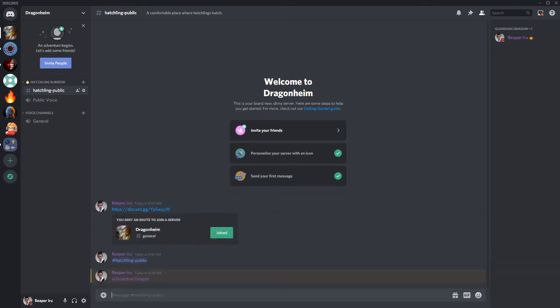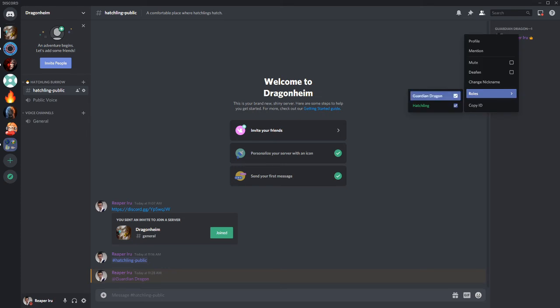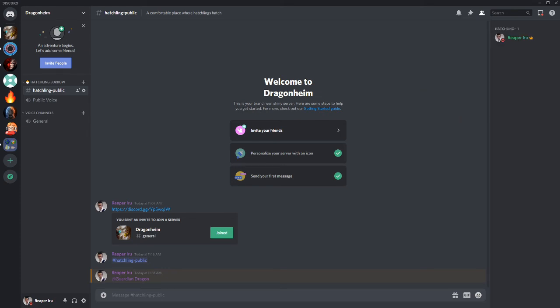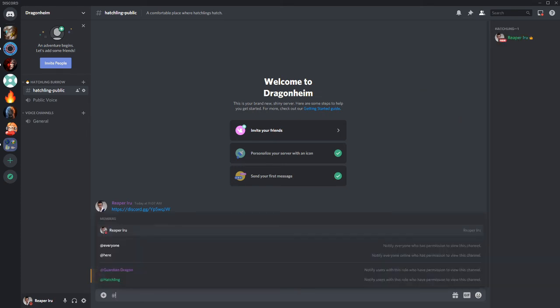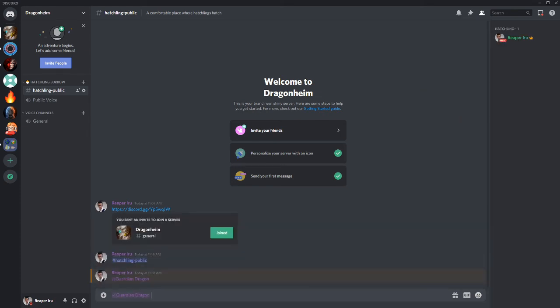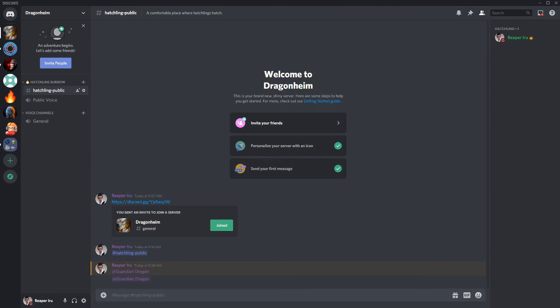And when you press enter, you will see an orange background below the text. That will mean that I will be alerted when somebody uses this command because I am a Guardian Dragon. If I wouldn't be a Guardian Dragon and I would use Guardian Dragon, there will be no alert and it will be just normal text.